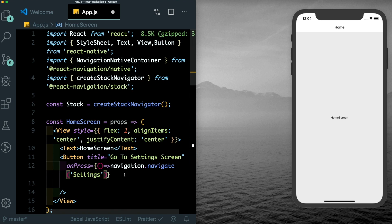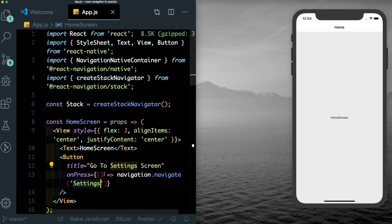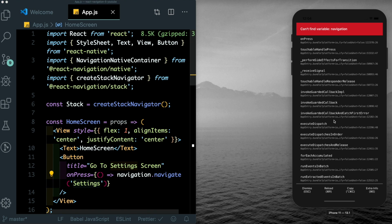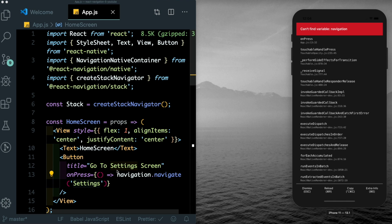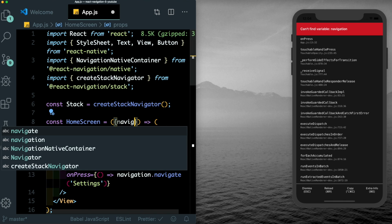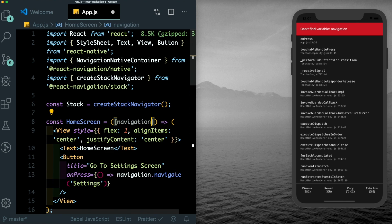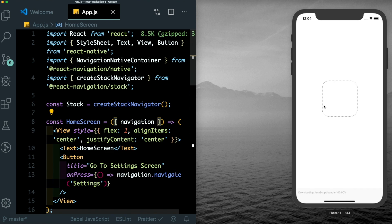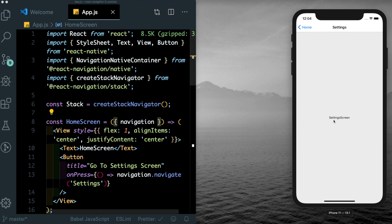So the name we had passed into the setting screen was settings. So that's what we need over here. Let's save that. If you click on go to setting screen, we get that navigation is not available. That's because we need to pass in navigation here. So let's replace the props with navigation. Save that out and try that again. And we see that works.